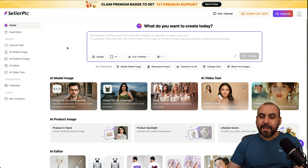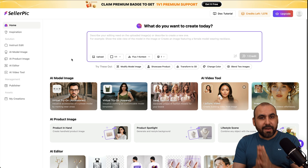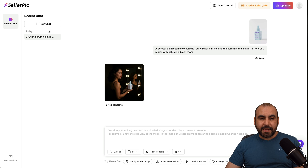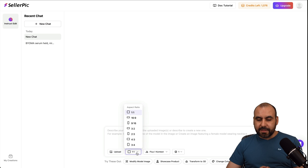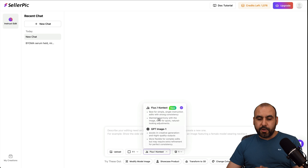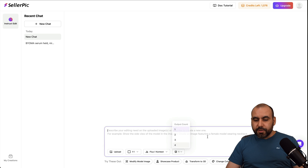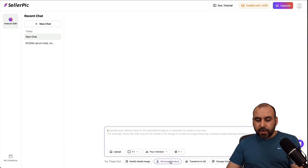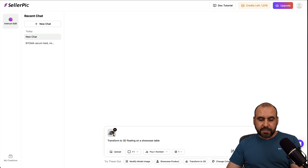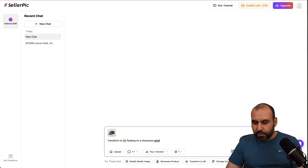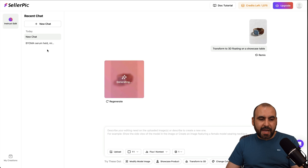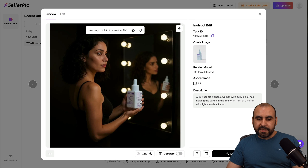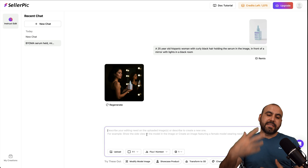You have several tools available in Seller Pick that you can start using right away. You can also chat with it — I can instruct the chat to do something for me. I can start a new chat, upload my image, tell it the aspect ratio I want, the type of model I want to use — Flux or GPT-1 image — and the amount of outputs. I write the use case I want for the product and generate the image. Here's a watch — transform it to 3D floating on a showcase table and generate. I already did this with a bottle: a 25-year-old Hispanic woman with curly hair holding the bottle, and here she is.